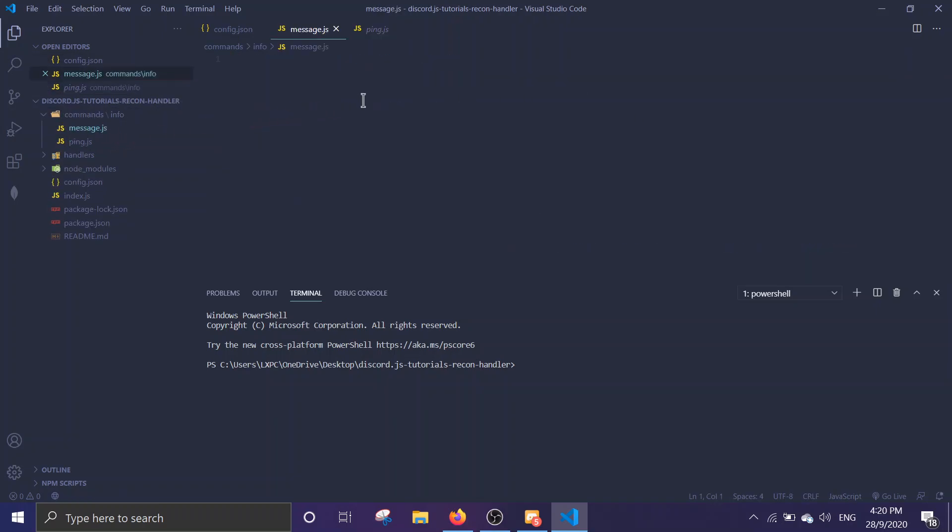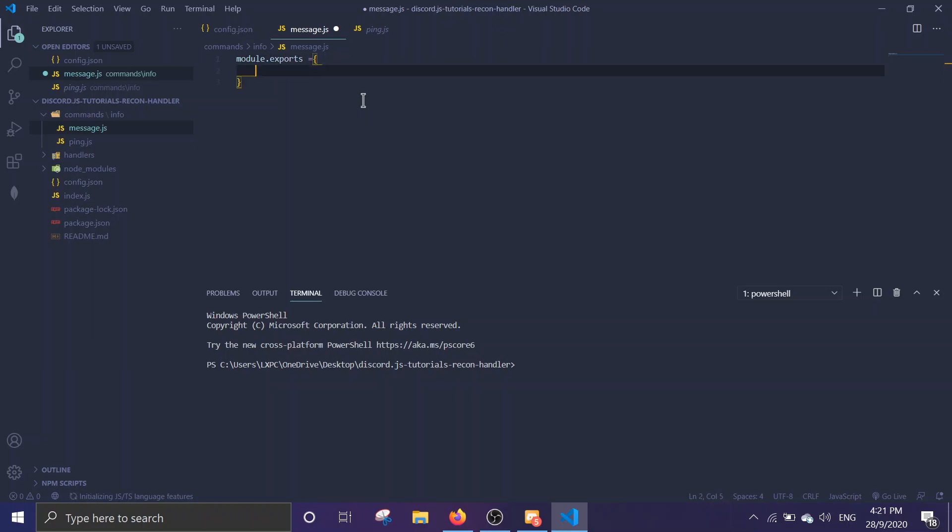Let's make a command. Just to initiate it, I'm just going to do module exports and then execute with the parameters message, message, and then args.